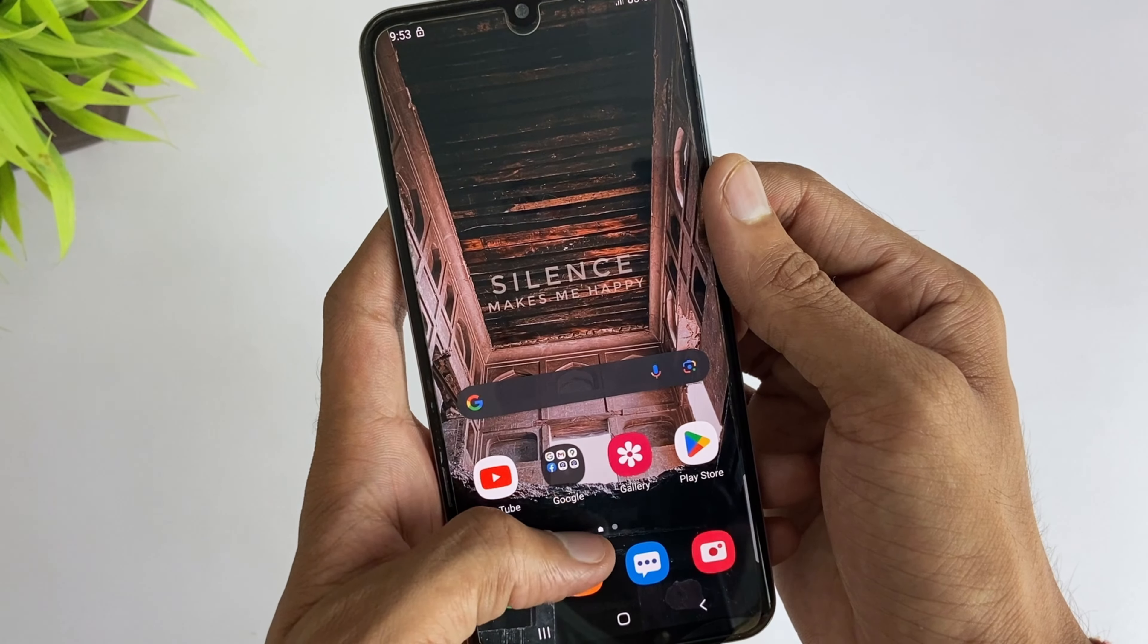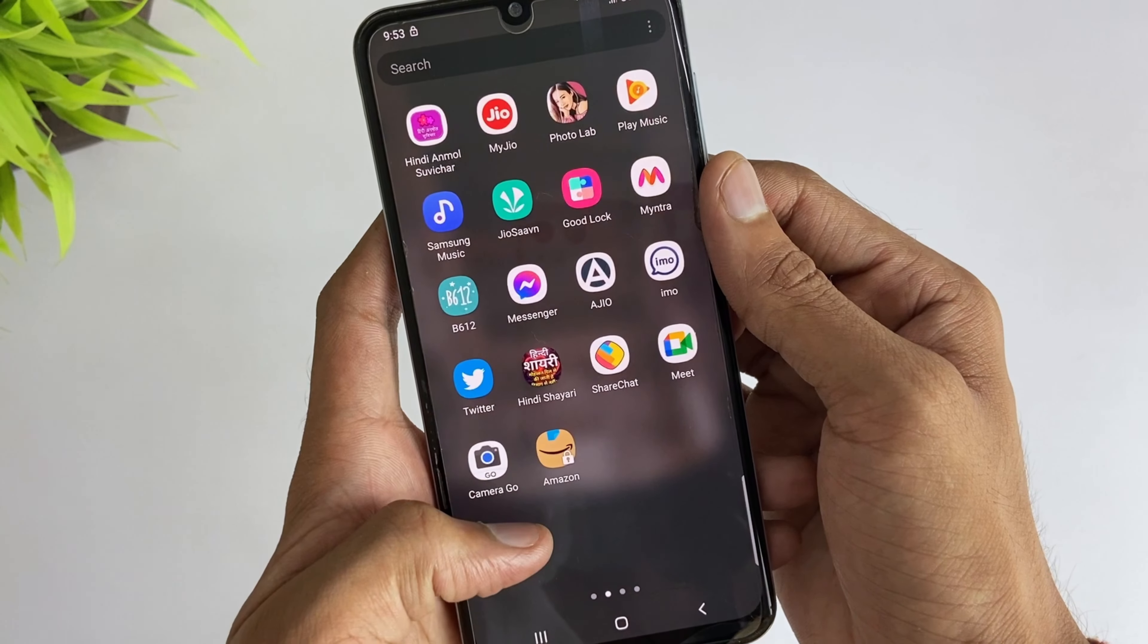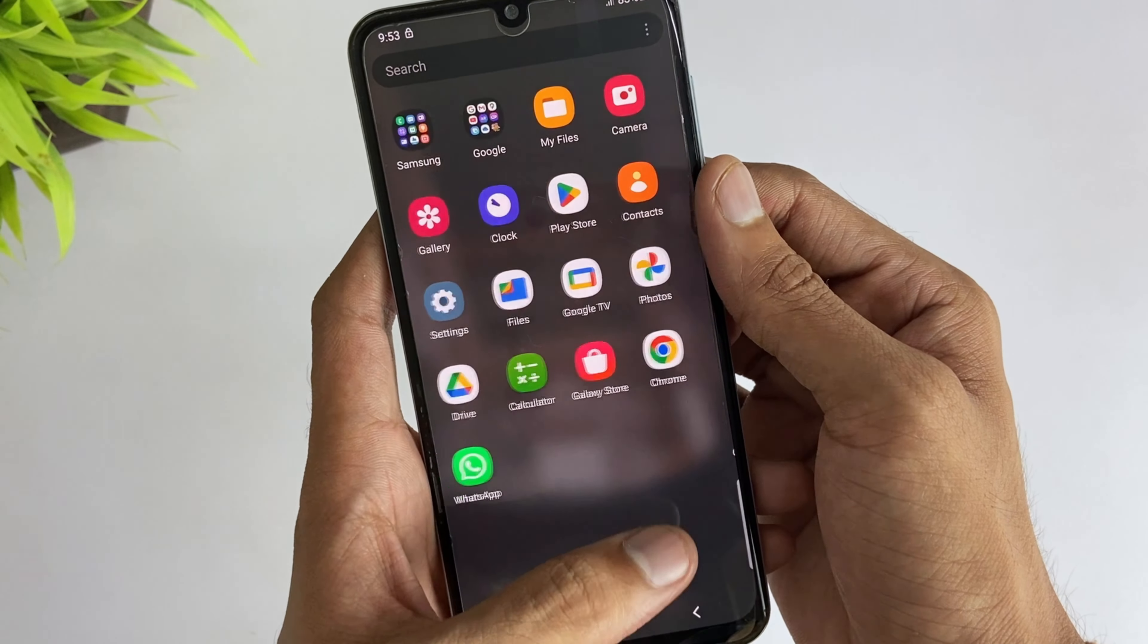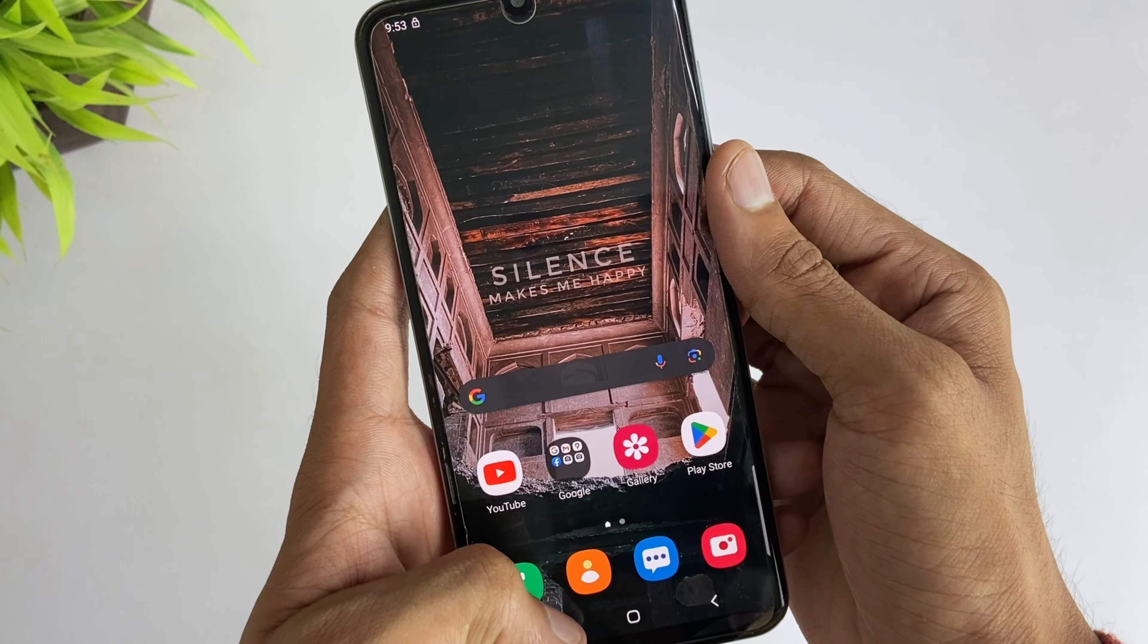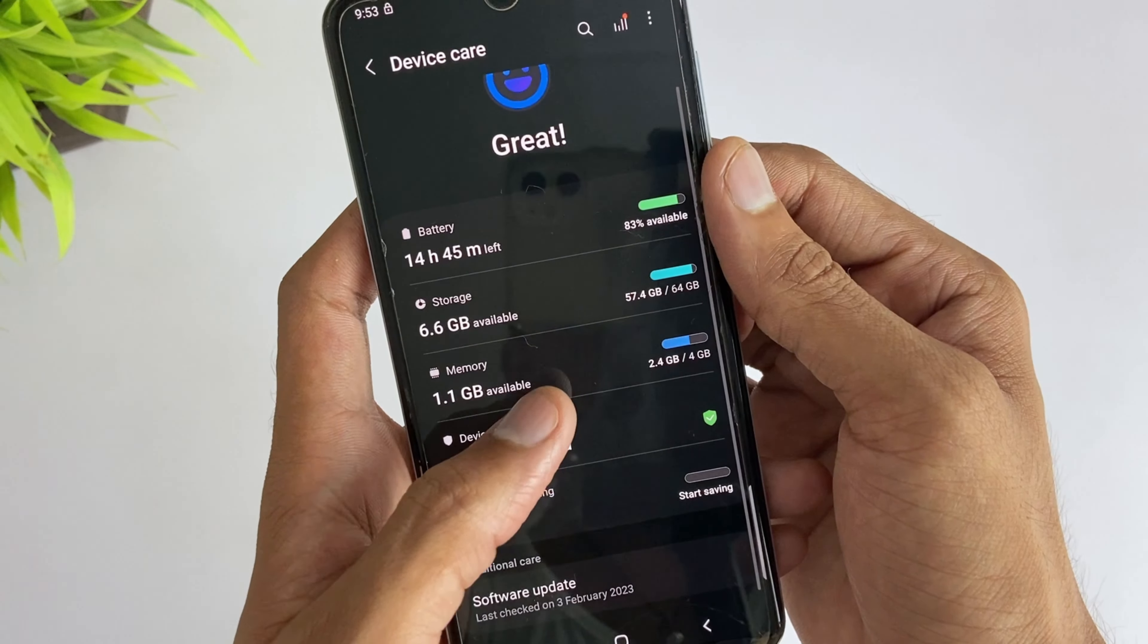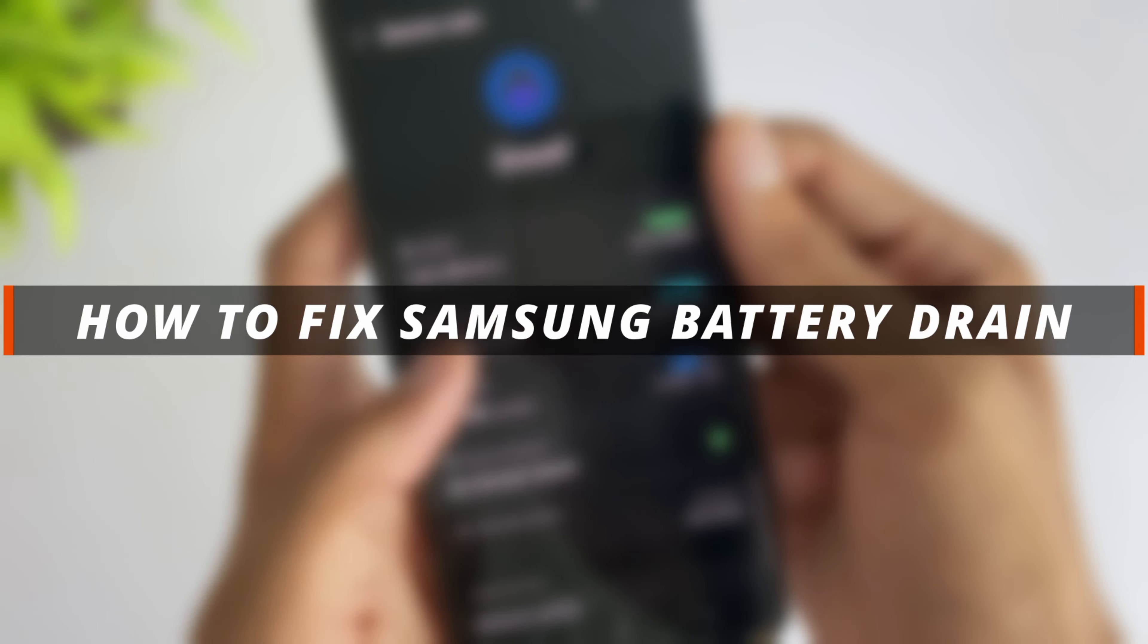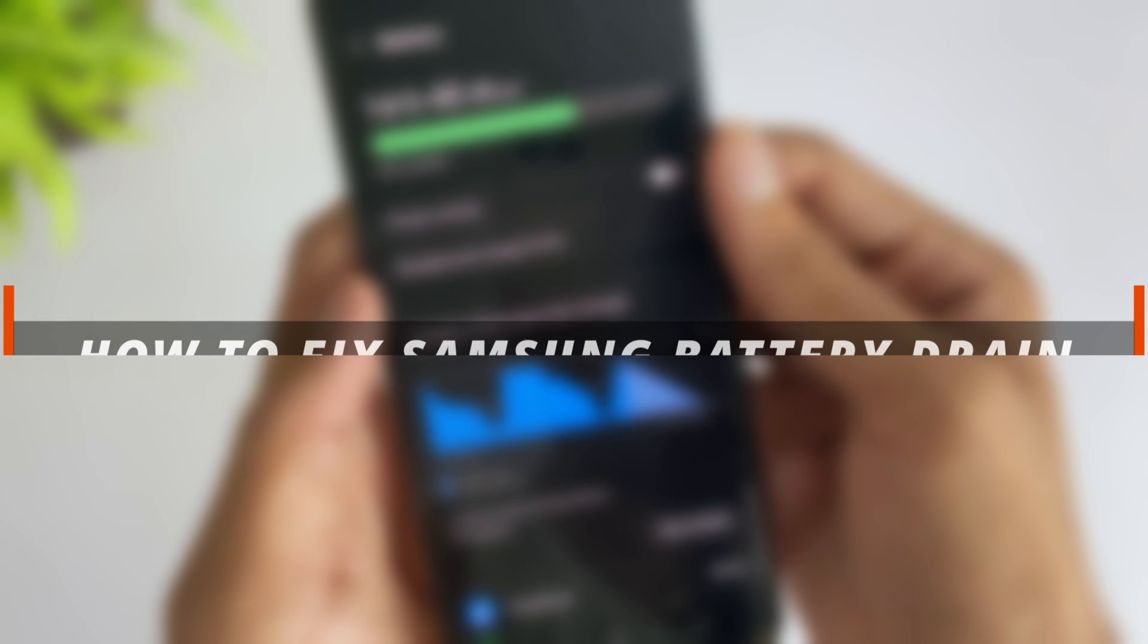Hello guys, welcome to Mobi YouTube channel. If you are a Samsung user and your device's battery drains very fast, that's an issue. So in today's video I'll discuss how you can easily fix the Samsung battery drain.